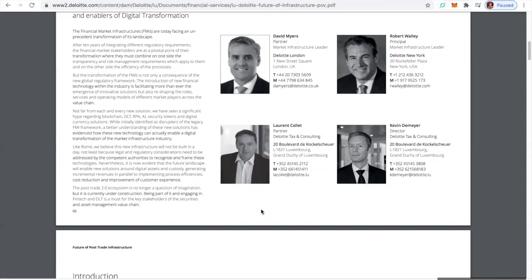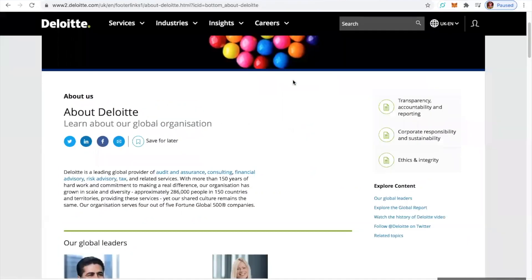But why am I so excited about Deloitte? Because they happen to have a partnership with VeChain as we march. Well, who's Deloitte? Who's Deloitte for those that are new in this space? For those who already know, maybe you might need a reminder because it's real thick.